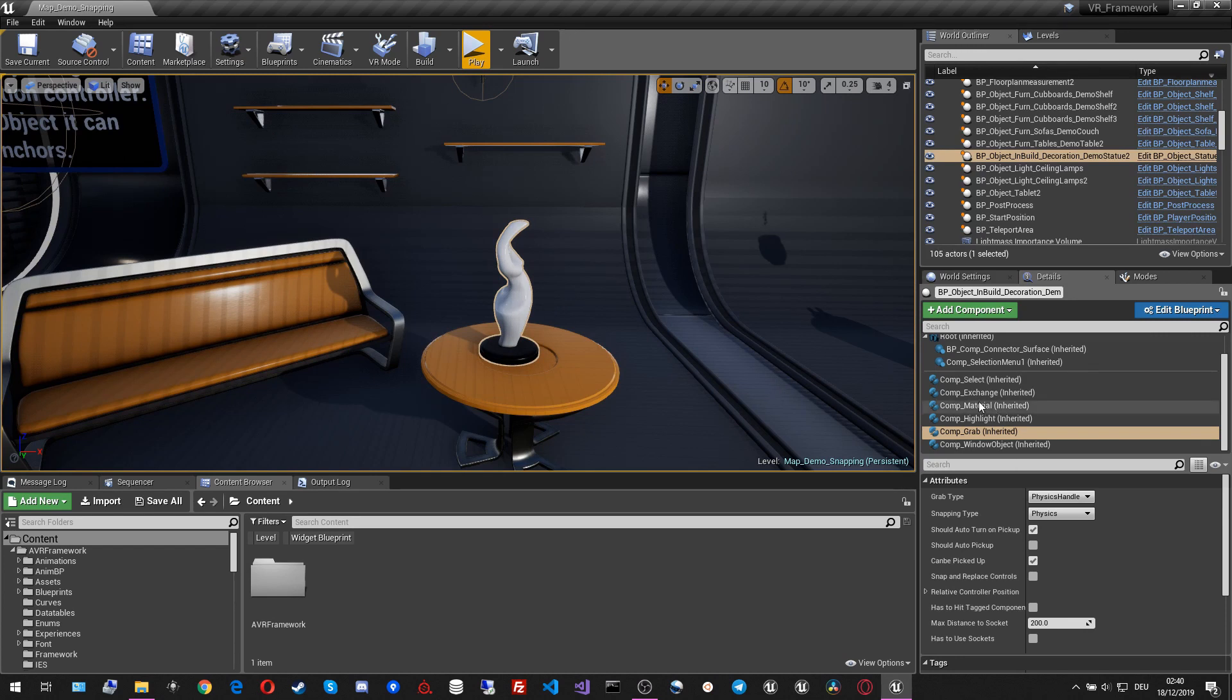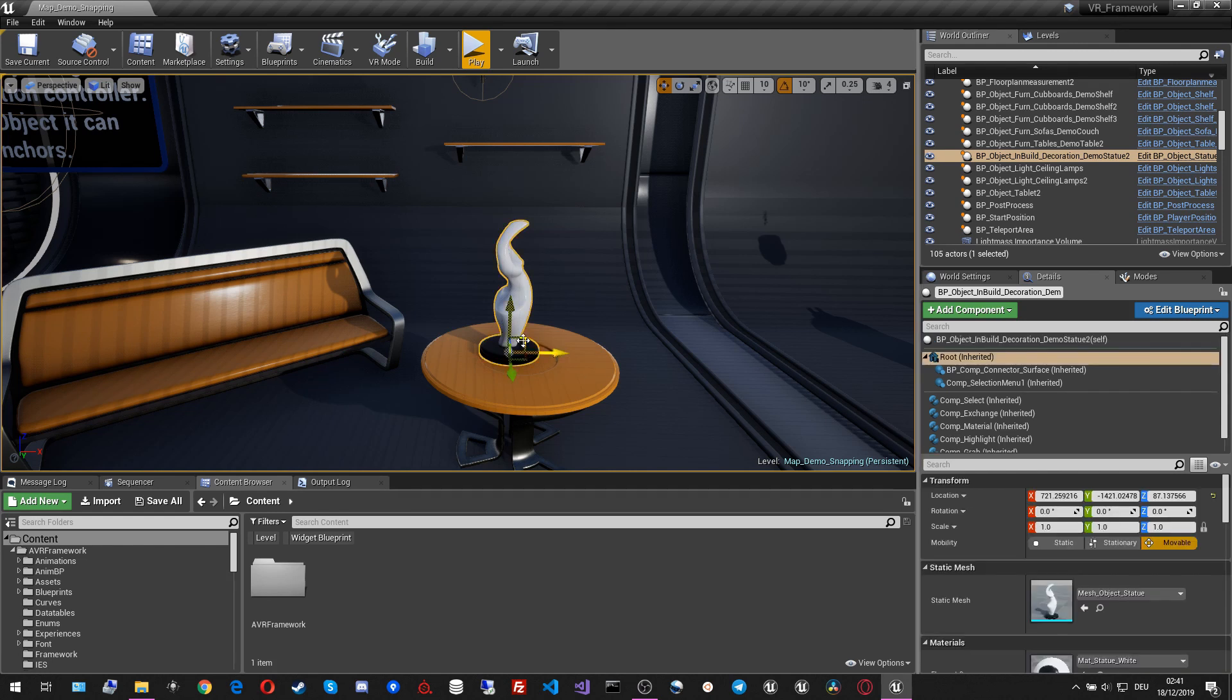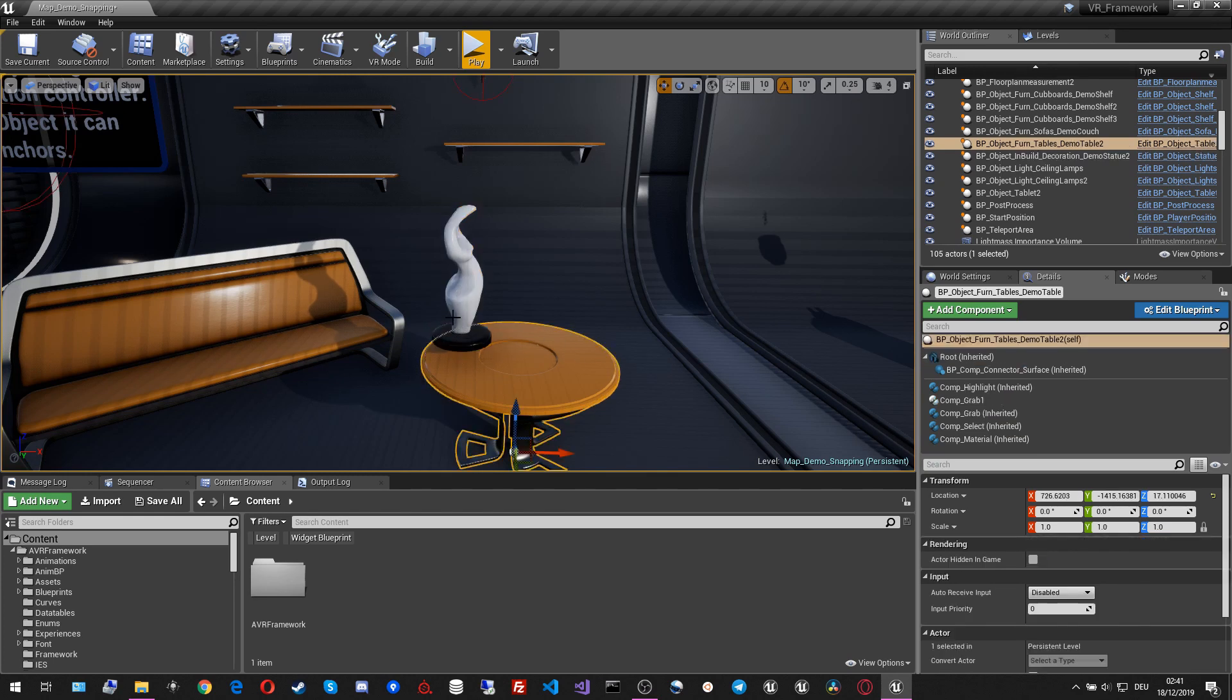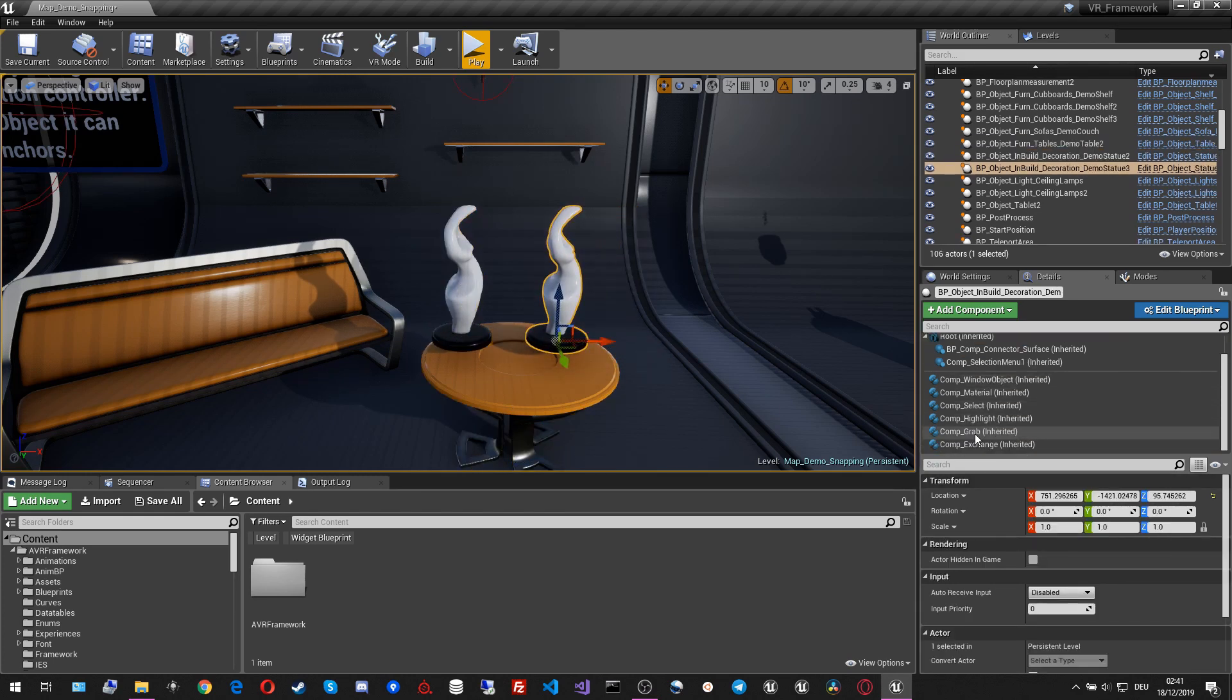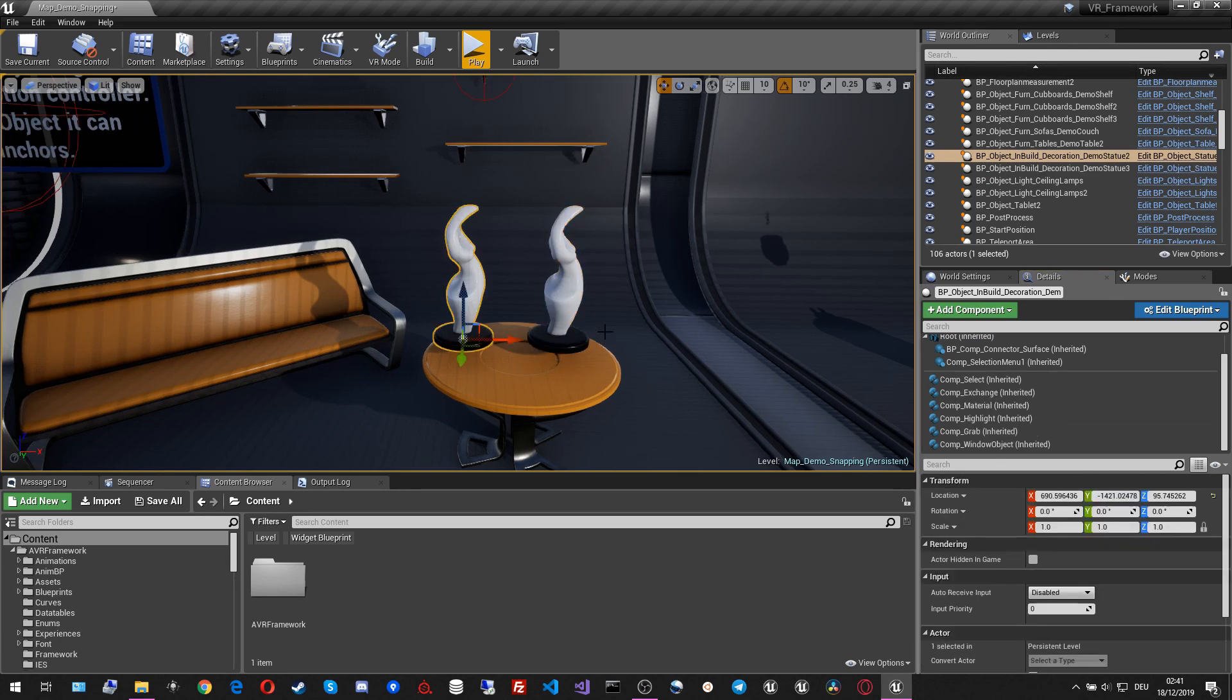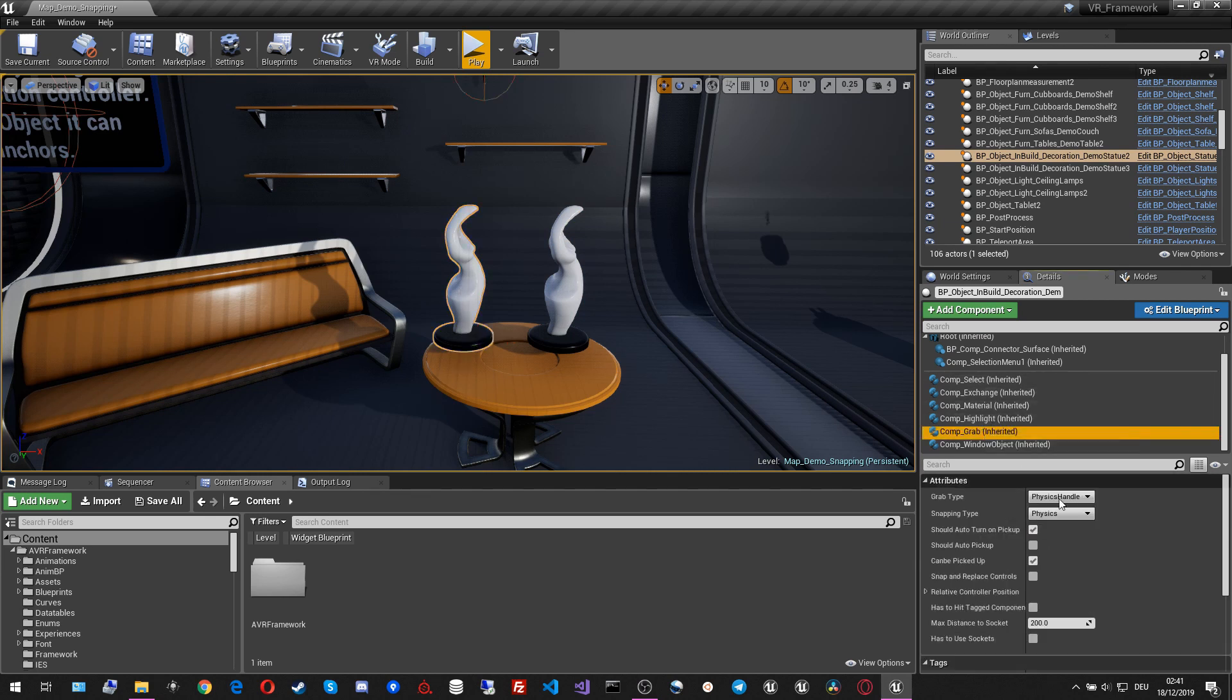And on the grabbing component, I choose the first variable, which is the grab type. The grab type can switch between normal and physics handle. Let me create a duplicate of that. And let me set one to physics handle and another one to normal.